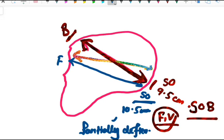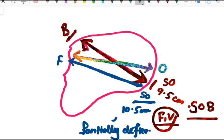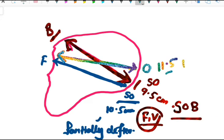The third diameter is occipitofrontal, which I have already drawn here. This connects the occipital region and the frontal region. Its length is 11.5 cm. Here the presentation is deflexed vertex.